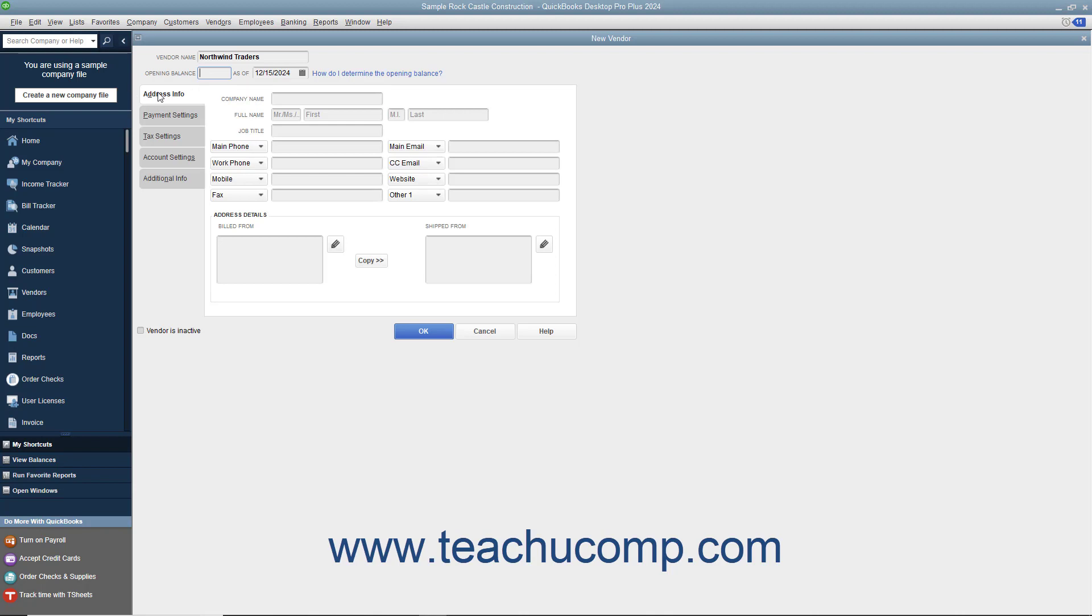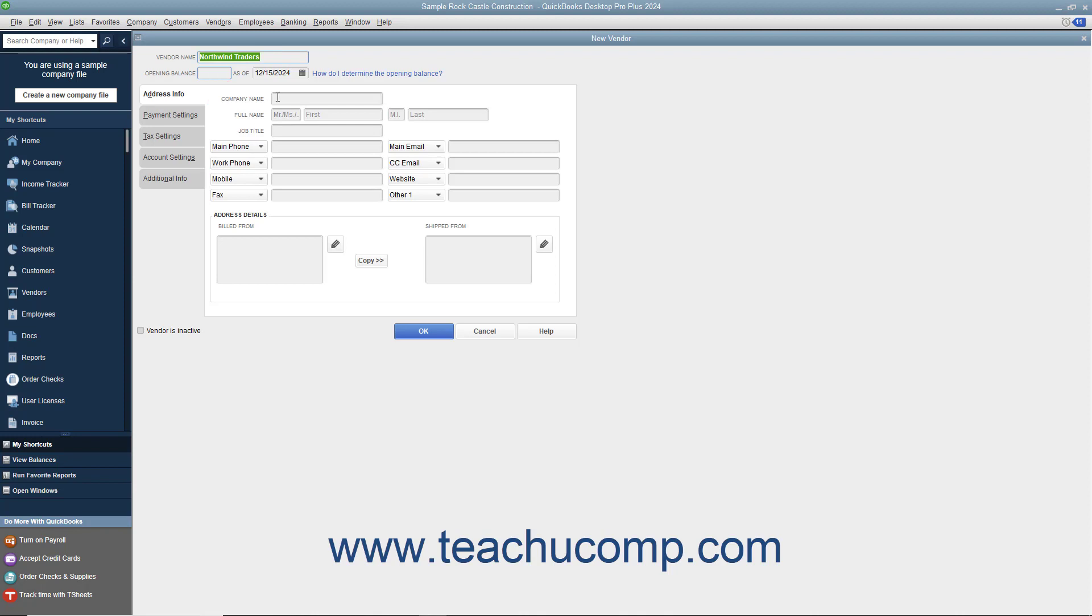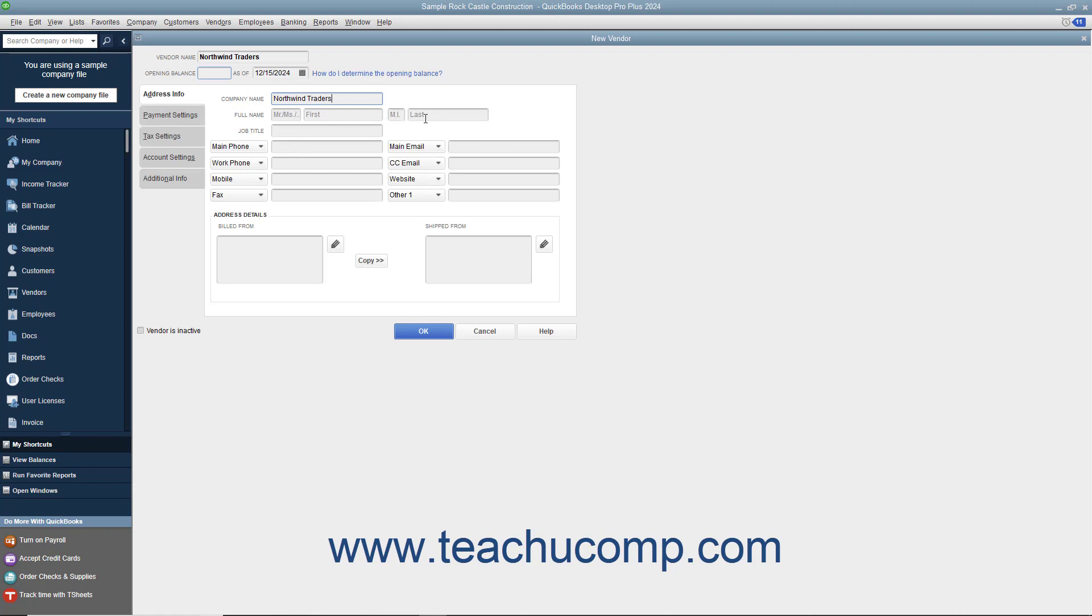Next click the Address Info tab in the New Vendor window. Enter the company name of the vendor into the Company Name field. If the vendor is an individual, then enter the person's information into the Mr./Ms., First, Middle Initial, and Last Name fields. Enter the vendor's Job Title into the Job Title field. Then enter the vendor contact information you want to record into the next 8 fields available.